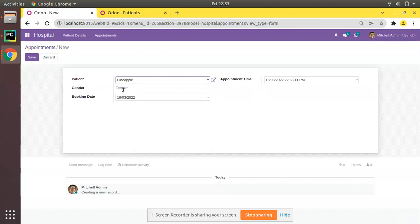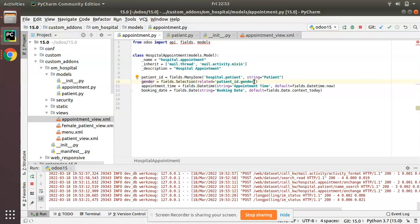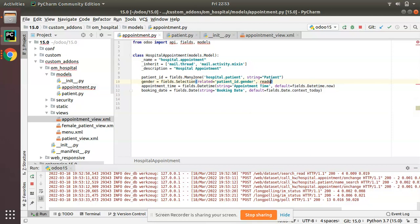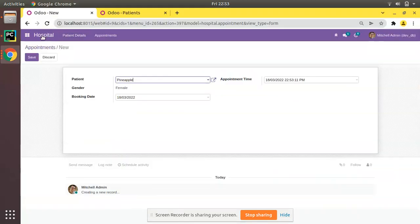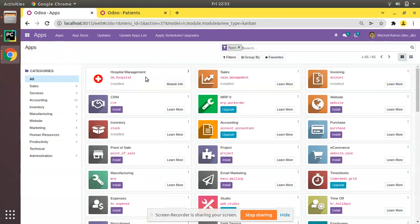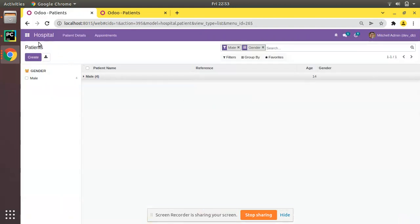Related fields are by default read-only. If you need to make it editable, you can add the key 'readonly=False'. Once you give readonly=False, I'll show you what happens. Let me upgrade the module first — you can see the module is getting upgraded.